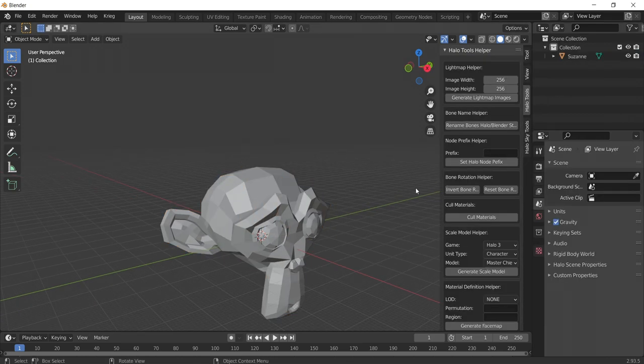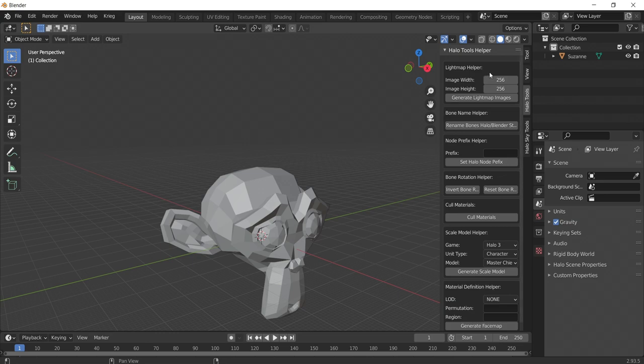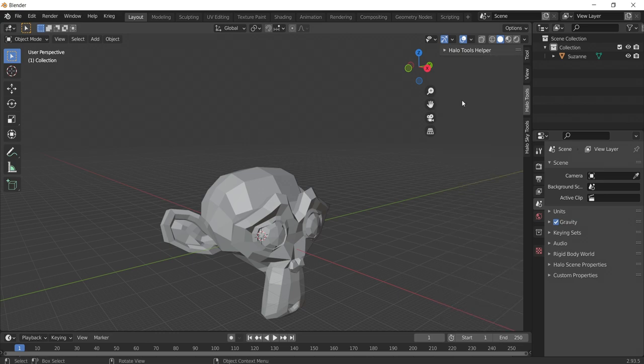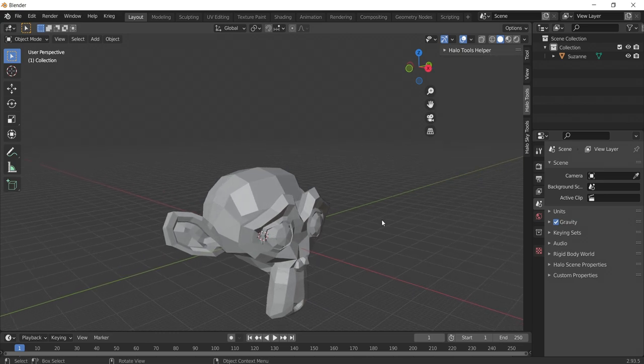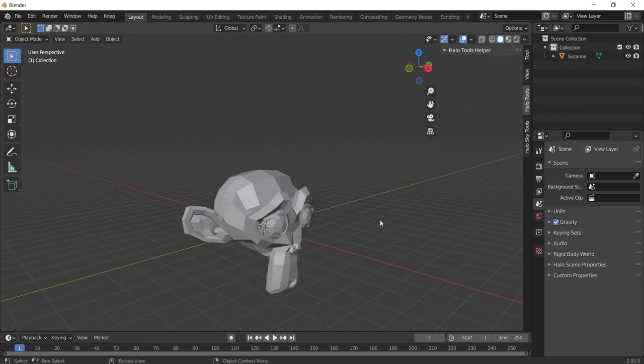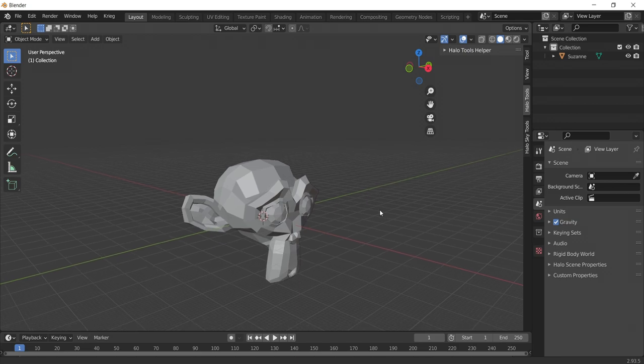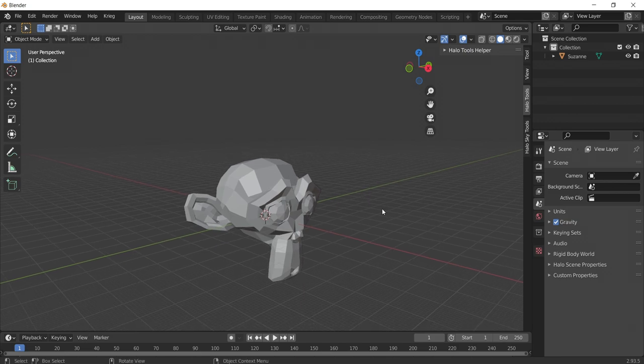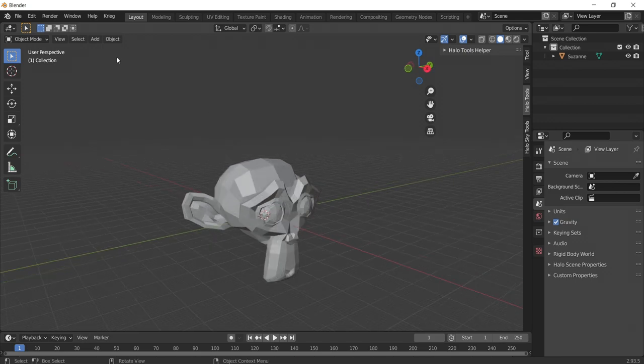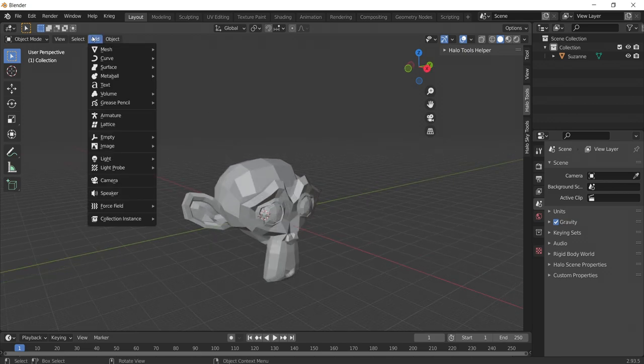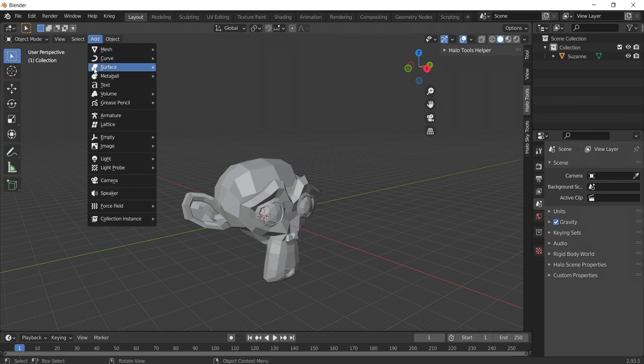Now, in order for a JMS file to import into Halo 3, it needs to have a rig. A rig is a way of controlling a 3D object, kind of like a skeleton. Let's start by selecting Add and then clicking Armature. We now have an empty armature in our scene.